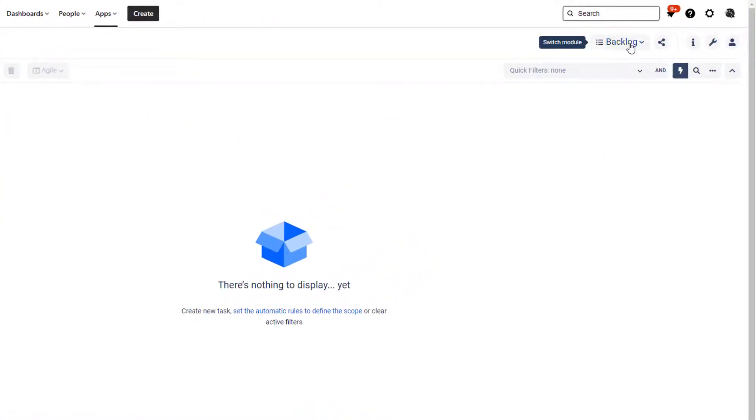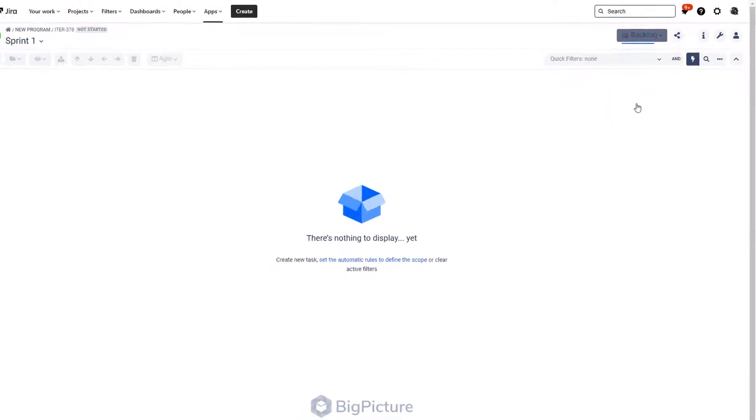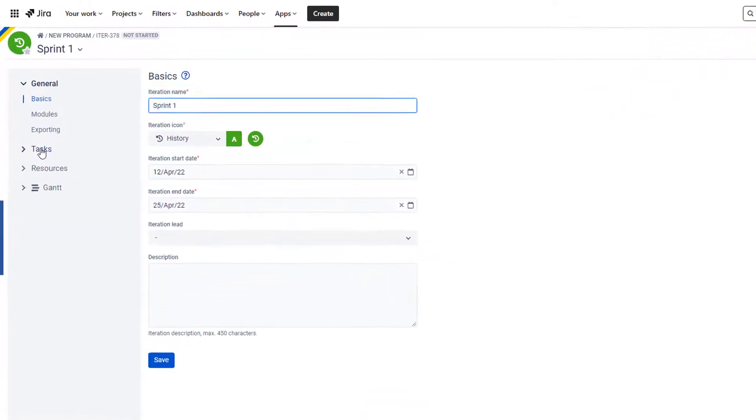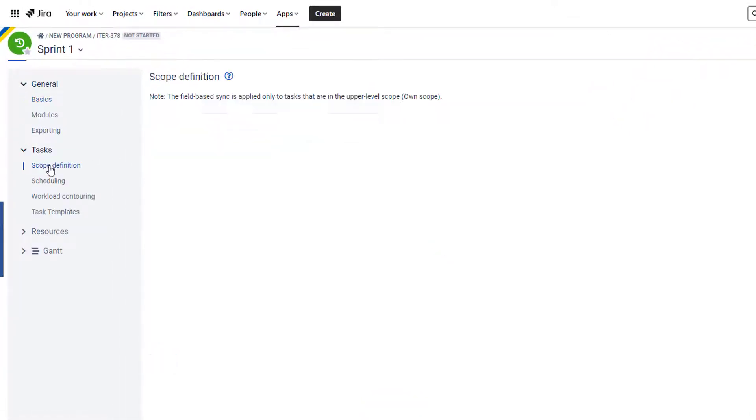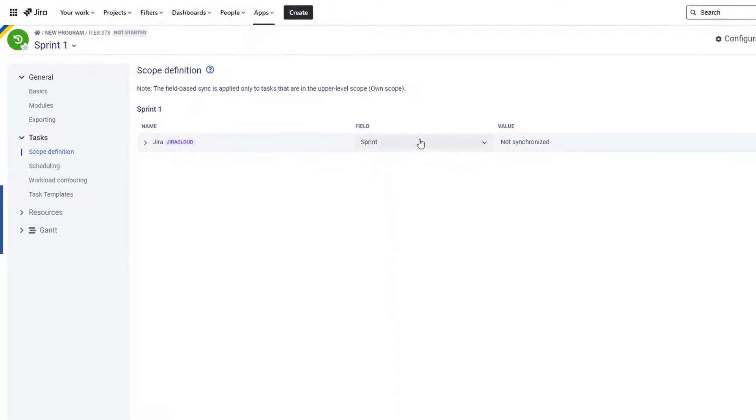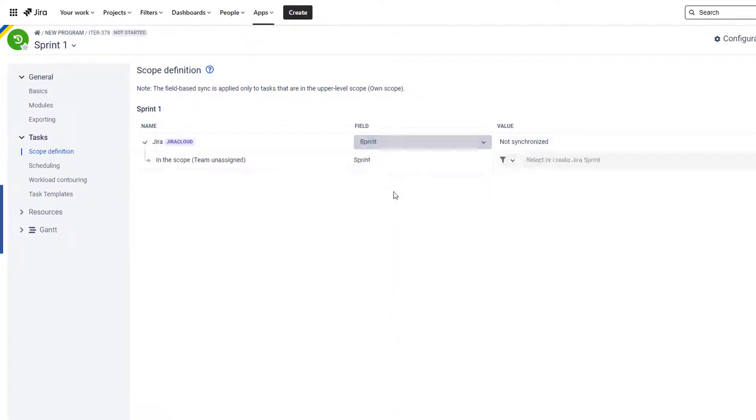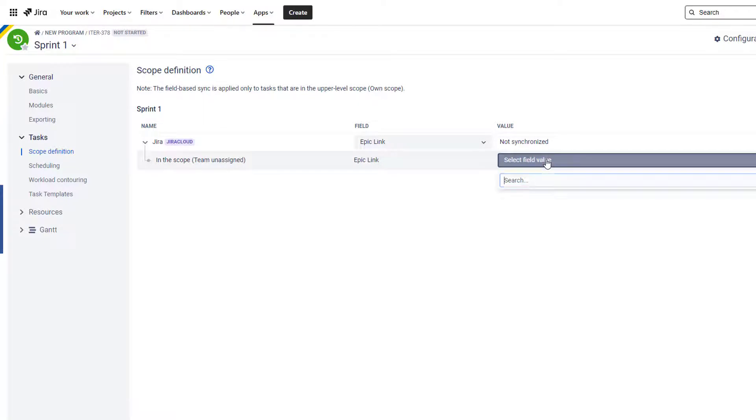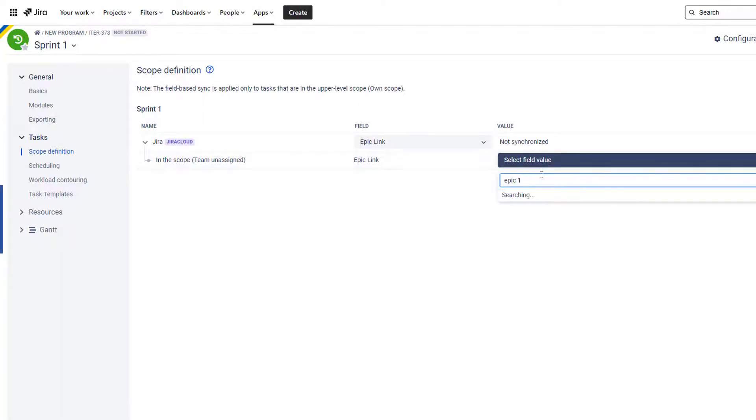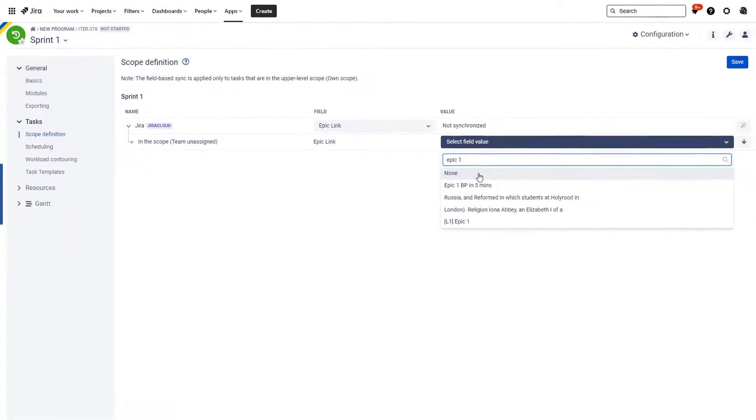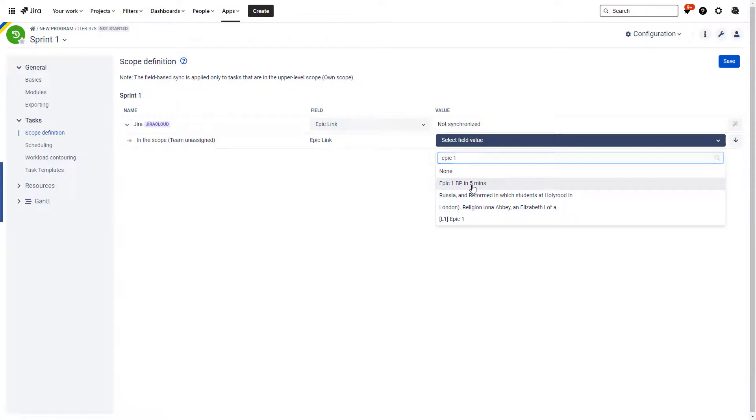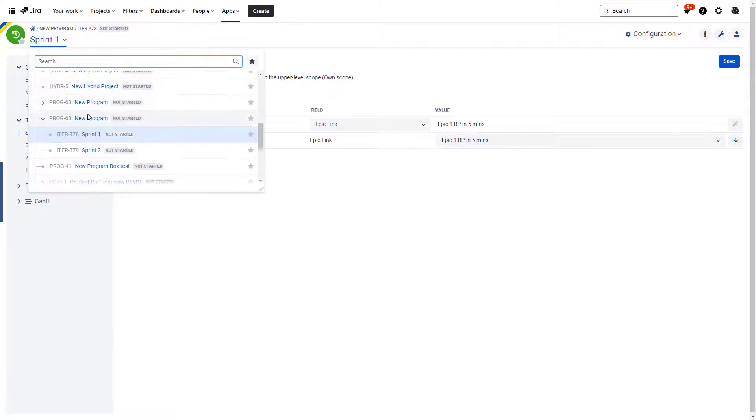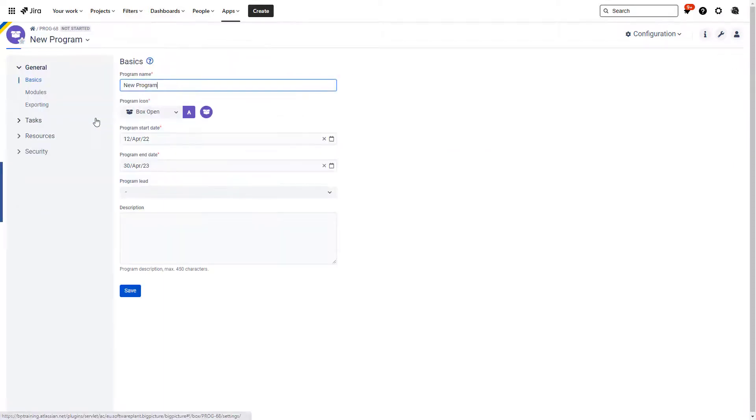And I'm going to go to Sprint One and I'm going to again visit the configuration task and scope definition. In Sprint One scope definition I need to choose the field to synchronize with. For simplicity I'm going to pick an epic link and I'm going to say Epic One BP in Five Minutes. Hit save.